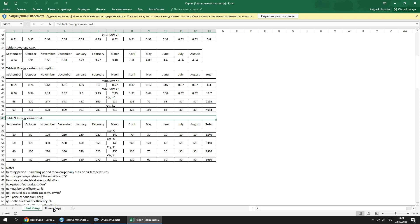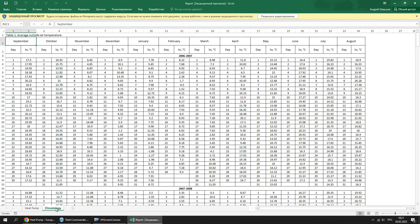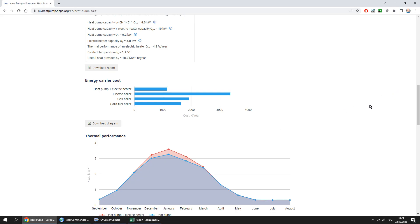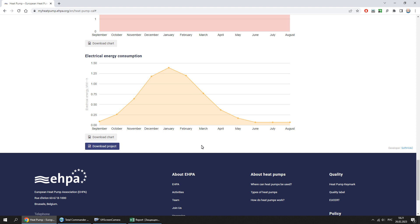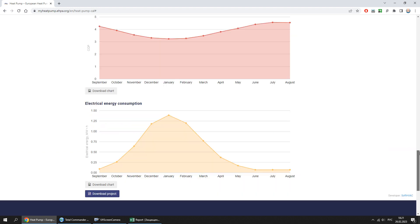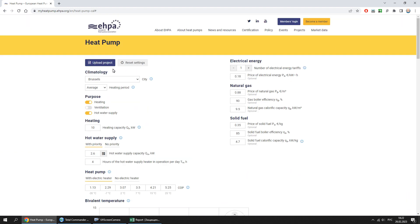In the climatology sheet, there are outside air temperatures on which the calculation was based. To save or change the calculation, you can download or upload the project file respectively.